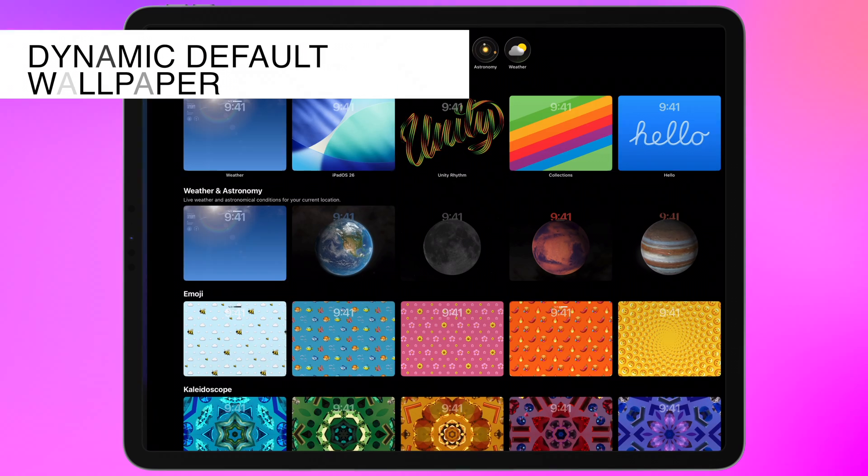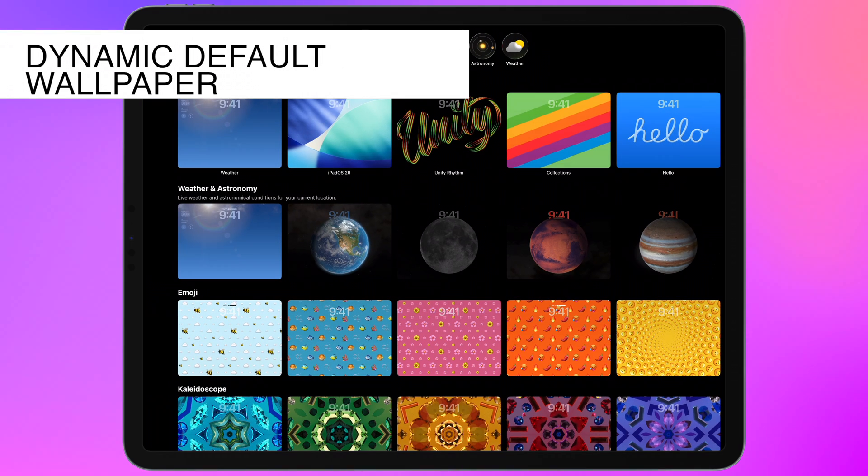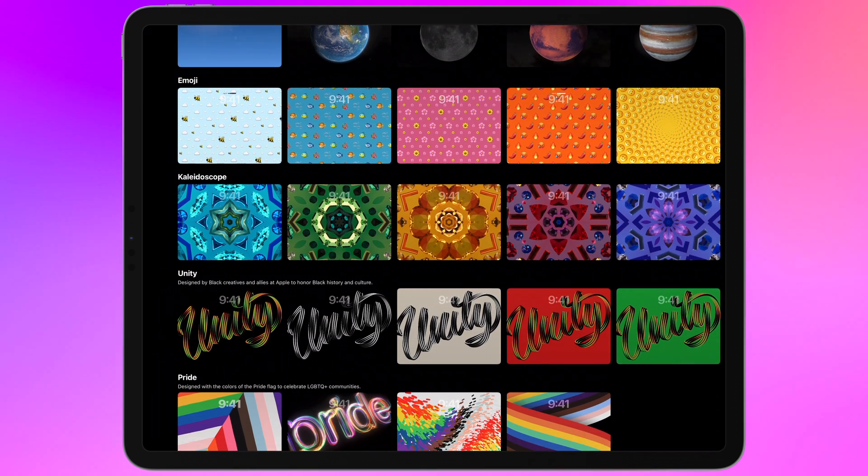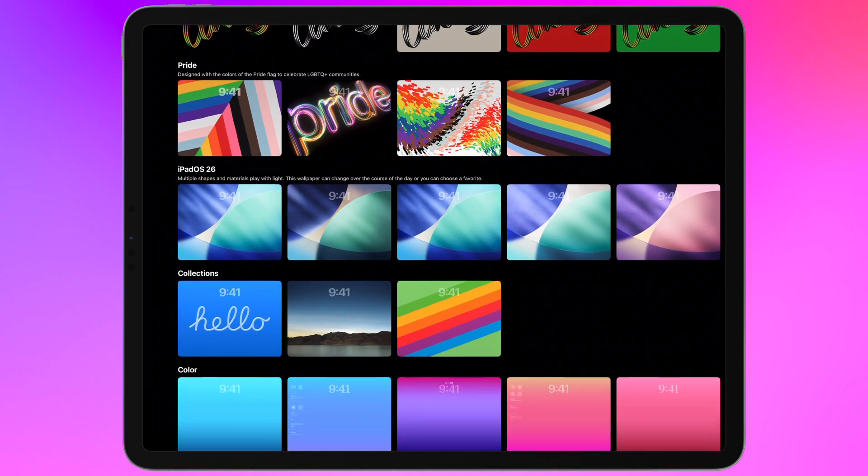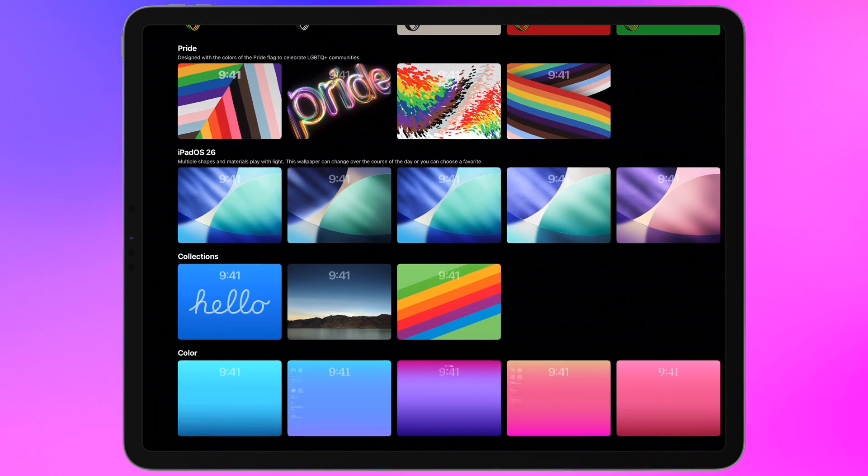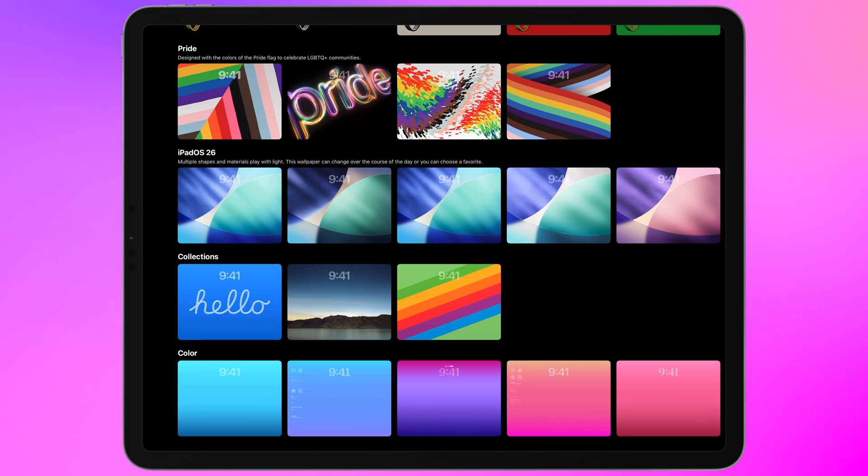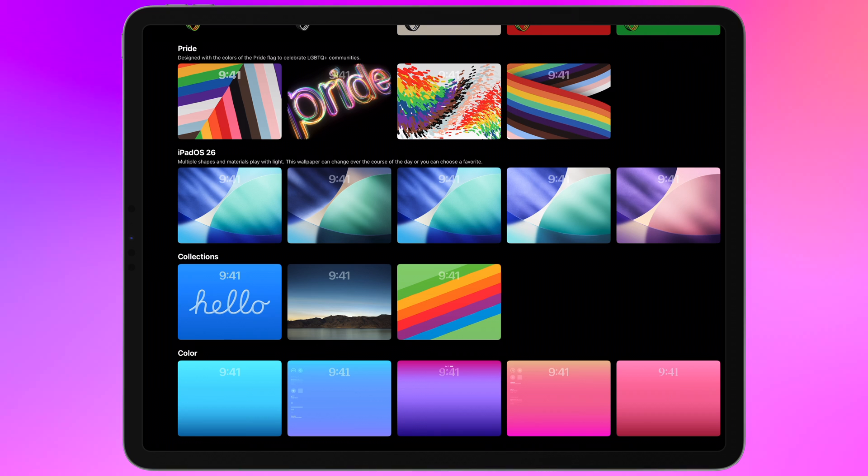Beta 4 adds a new dynamic option for the default wallpaper on iPadOS 26. Actually kind of fun. It's nothing too crazy but having your lock screen be a little more lively is always kind of fun.